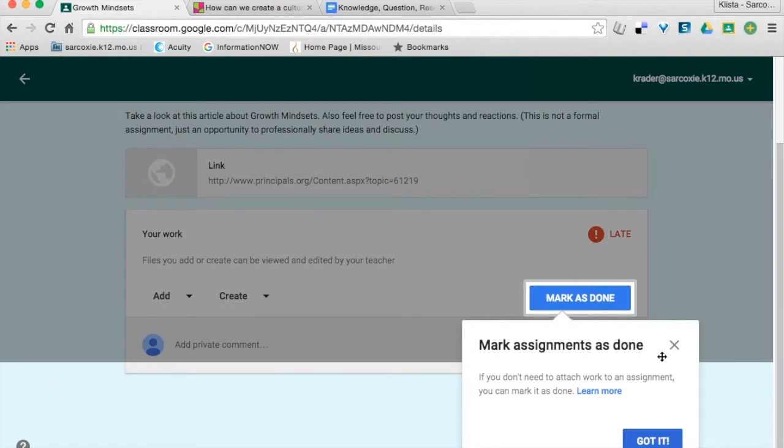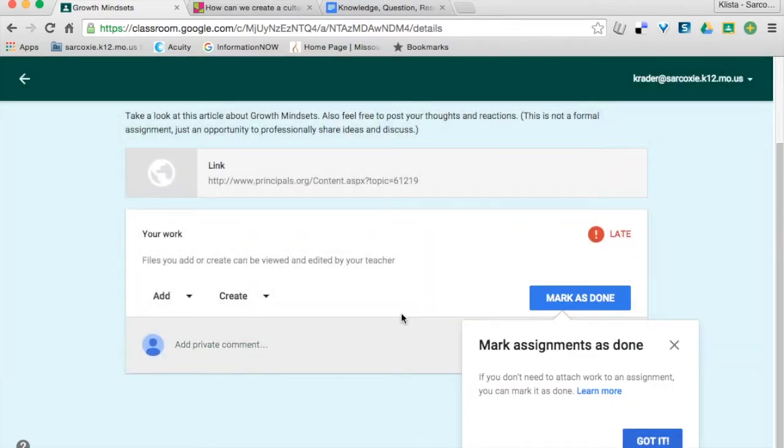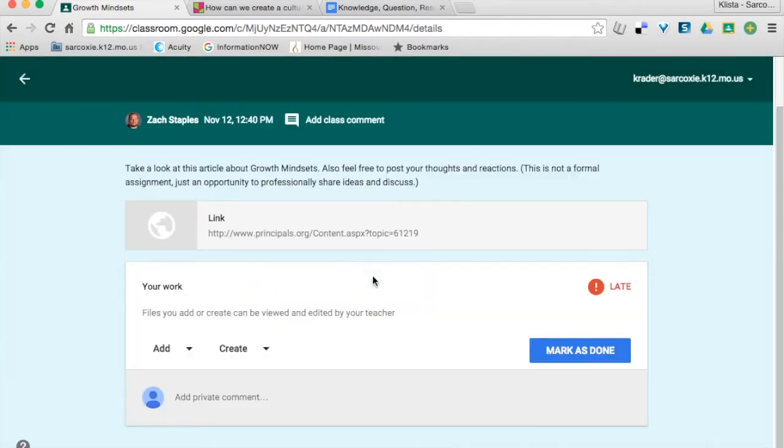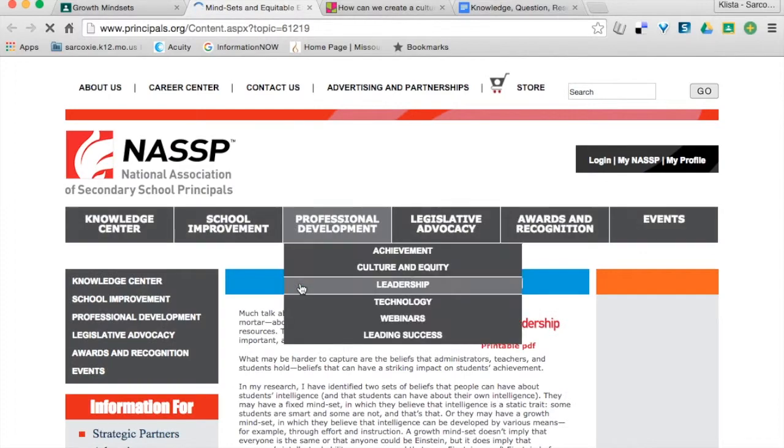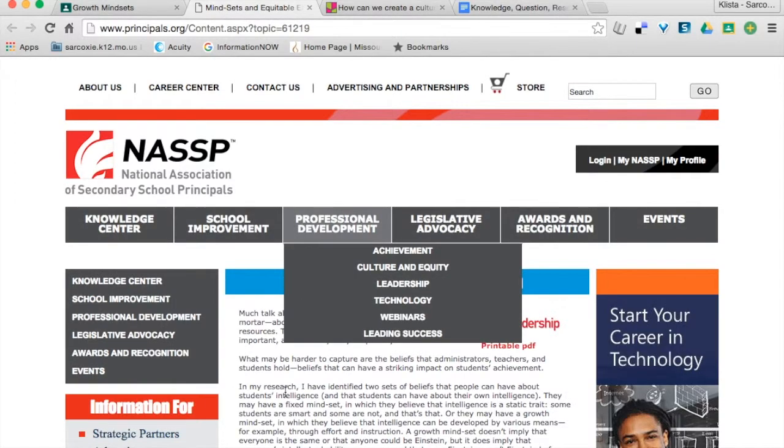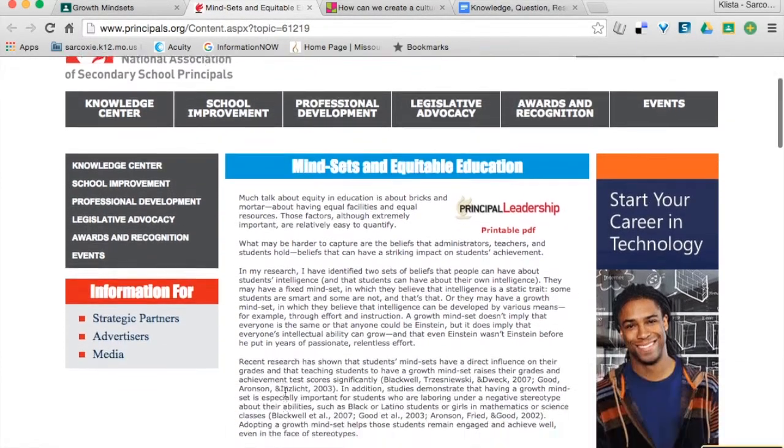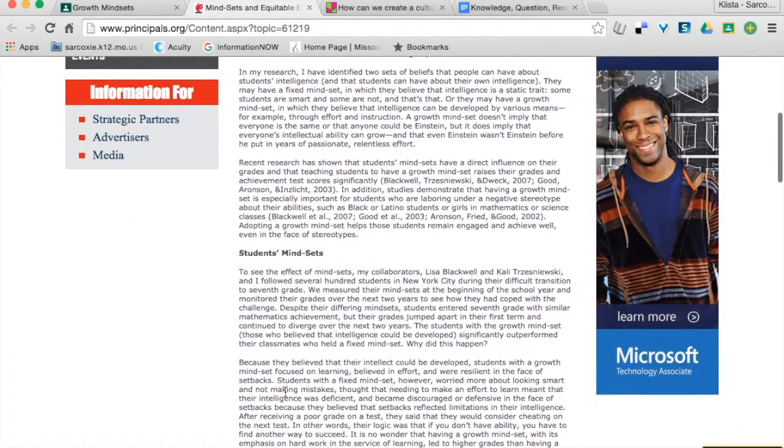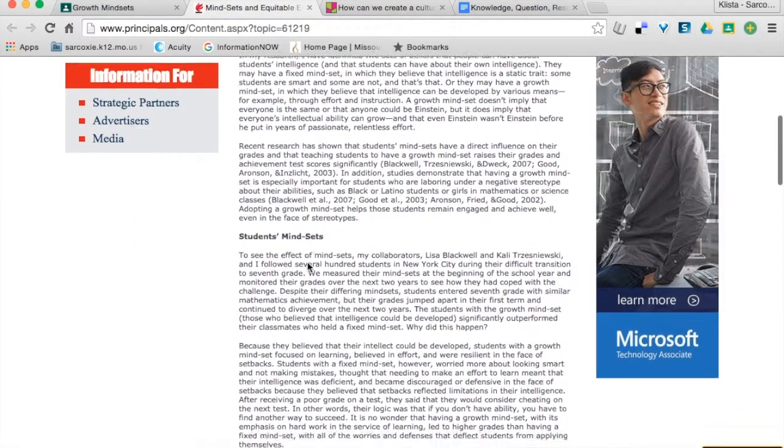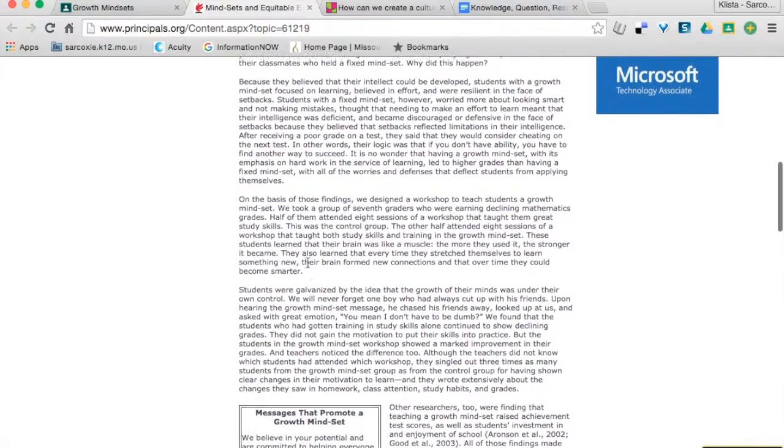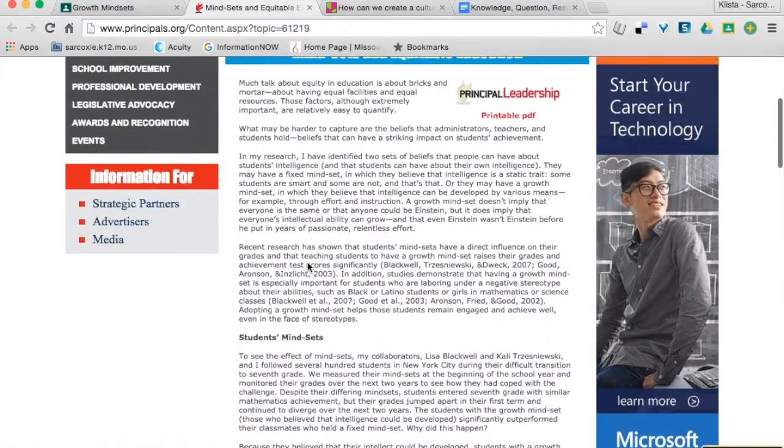This is a discussion. It's telling me this is how I'm going to mark it as done. I don't have to attach work there. So, I'm going to go to this website, read this because that's what my teacher asked me to do,